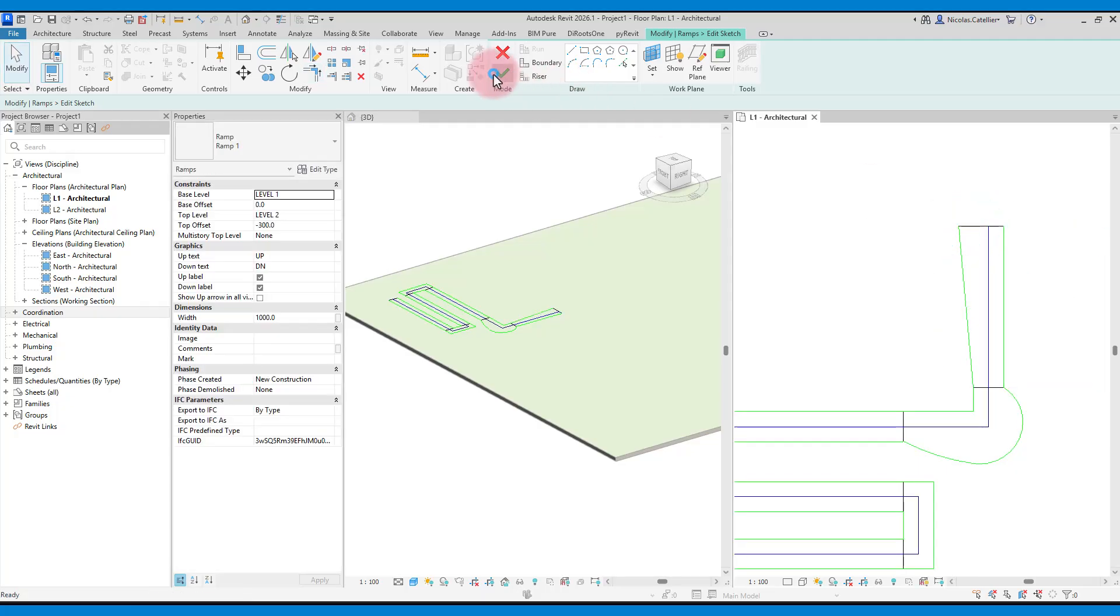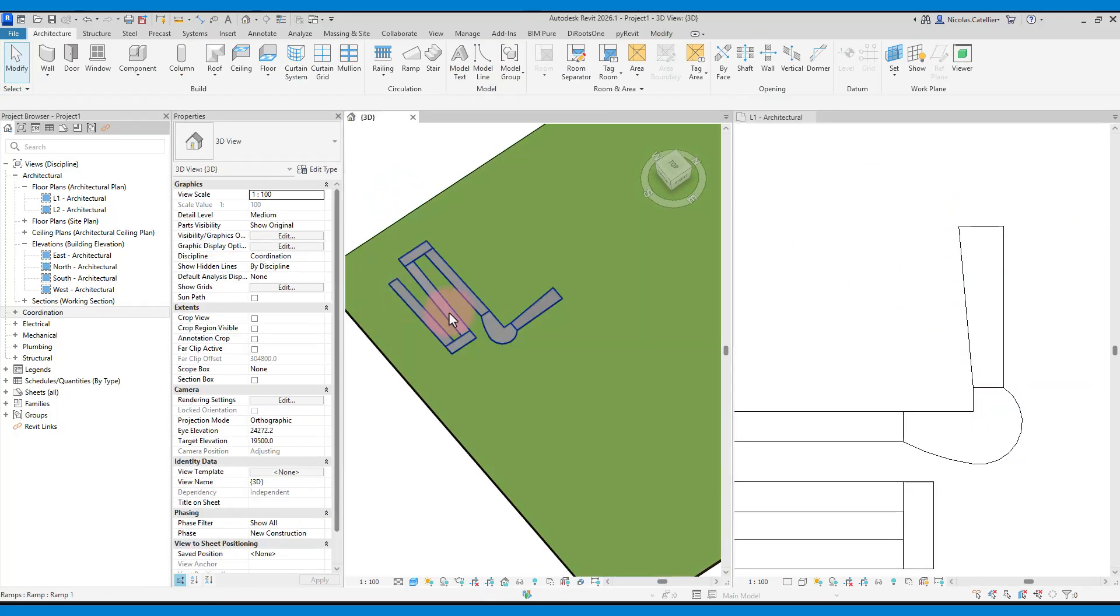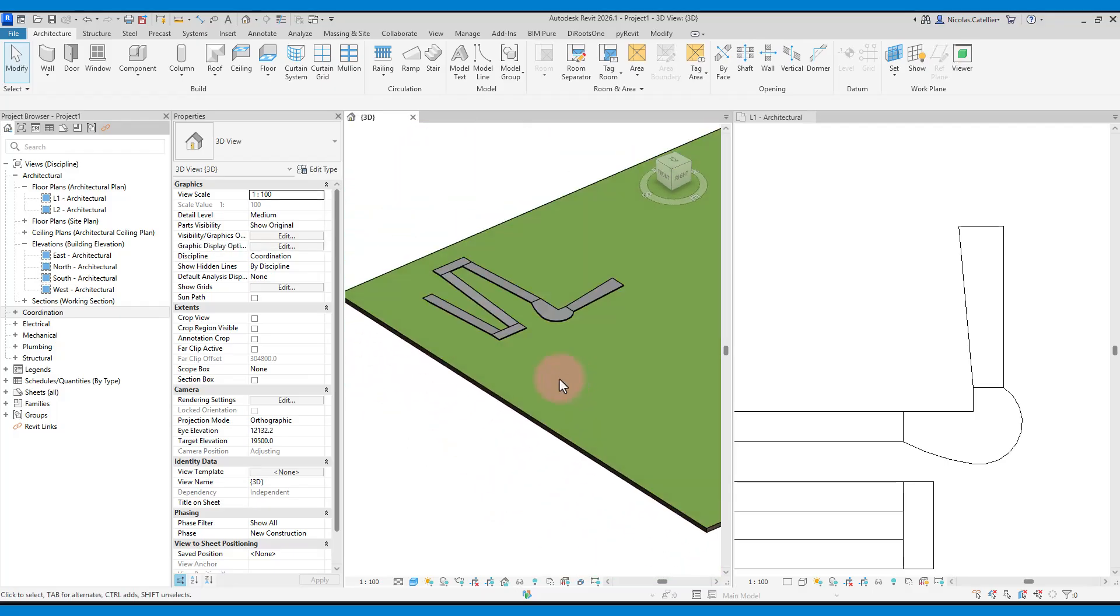Overall, you model ramps by creating run segments, but you can always customize using the manual draw tools.